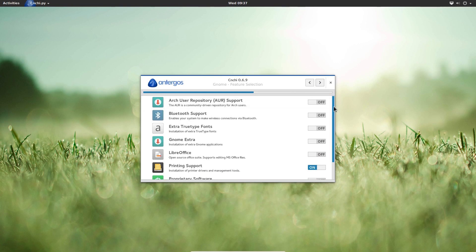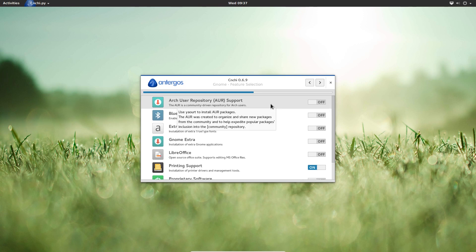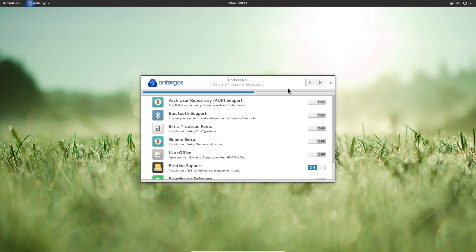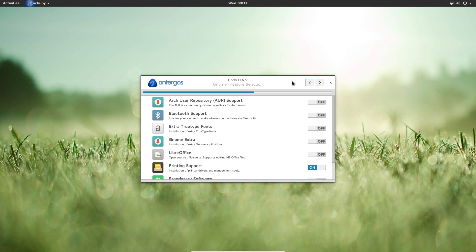Now, here's one more step where we can kind of customize our install. The first point here is if we want to enable Arch user repository support. And what this is, is it allows you to add third-party repositories. So if you're ever missing a package from the official repositories, there's a good chance that someone has a custom repository where you can get this package from. Very neat feature, I highly recommend you turn it on.